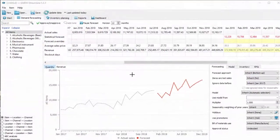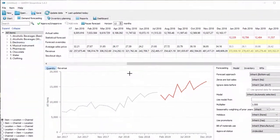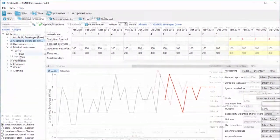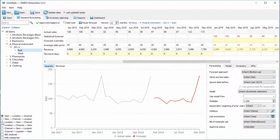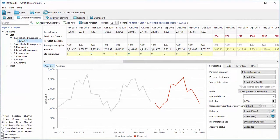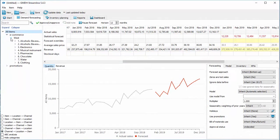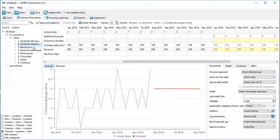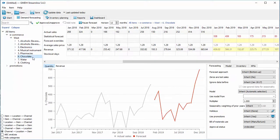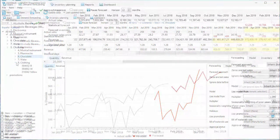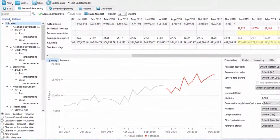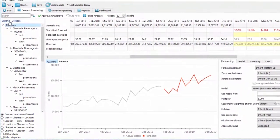In Streamline, you can easily forecast in three dimensions: by item, location, and channel, on a monthly or weekly basis. An unlimited number of item or location subcategories are supported.